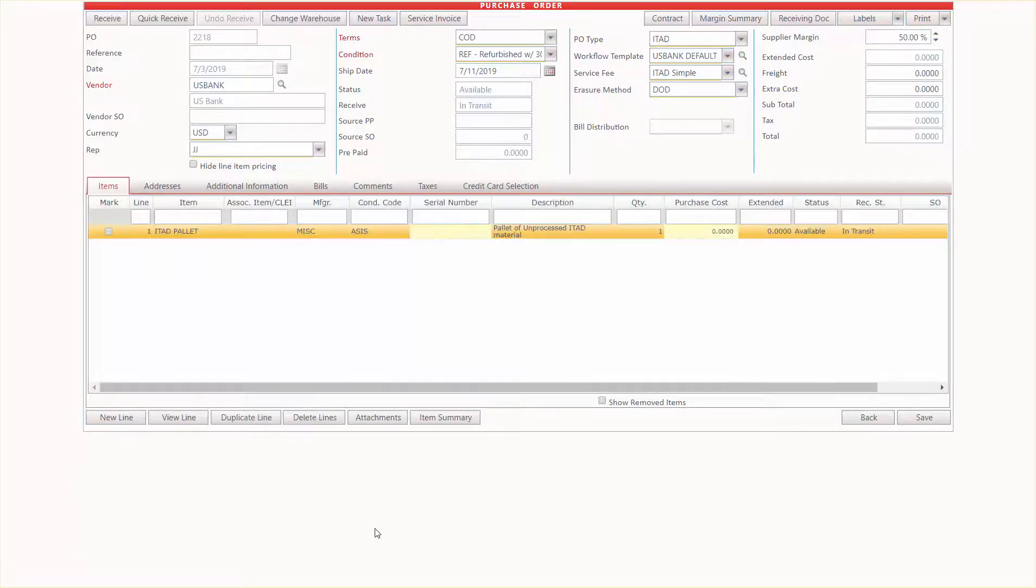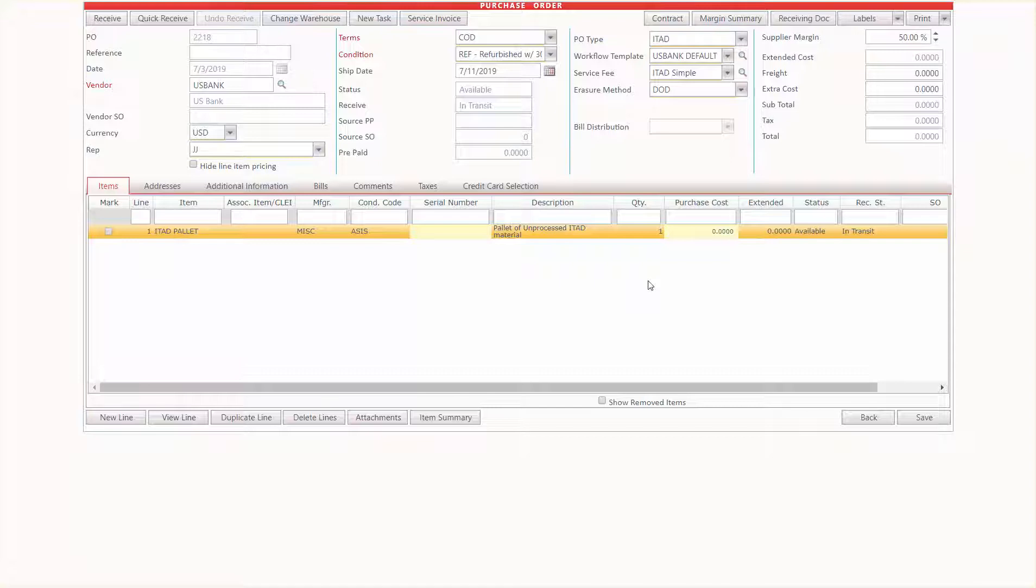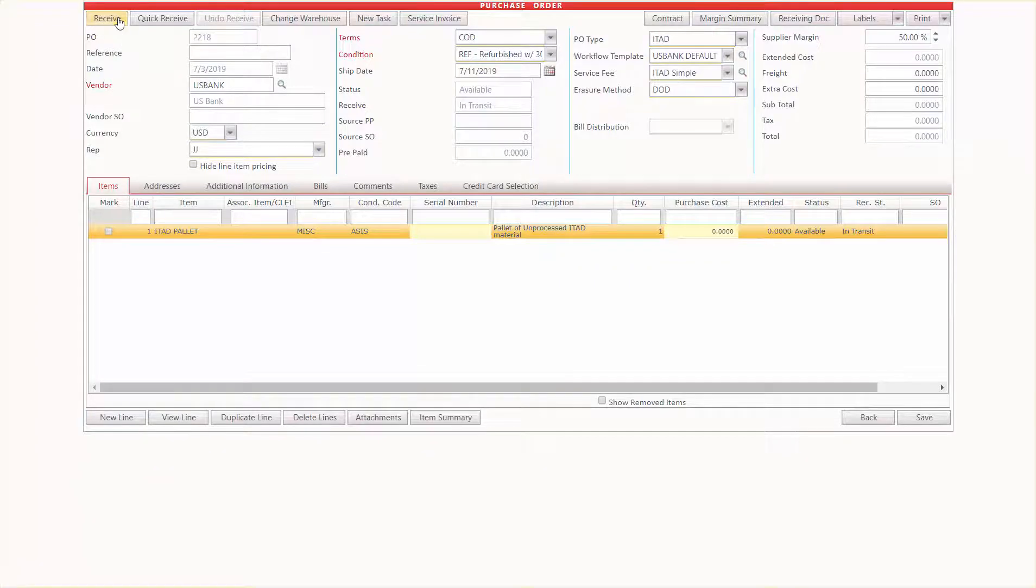And since we're going to be doing a consignment job, I'm going to bring this in at zero cost. So as I'm starting to process this, what I'm going to do next is I'm going to receive it. So the first step is to go to the receive screen.